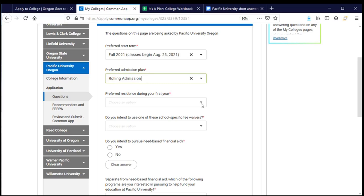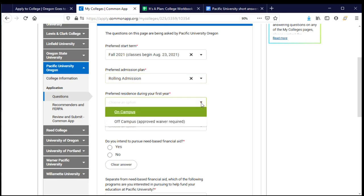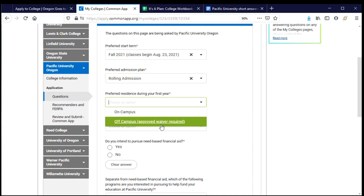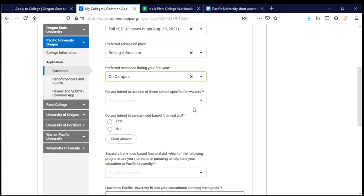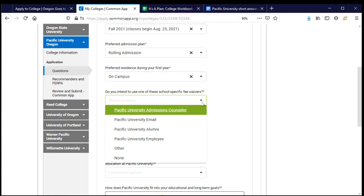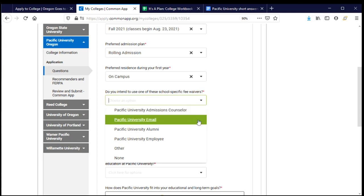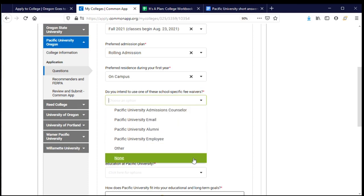They want to know where I'm planning to live during my first year. I have two choices: living on campus in the residence halls or off campus, but living off campus requires approval — an indication that living on campus is important to the community, which is what I'd like to do. There are also some school-specific fee waivers. If I've been granted an application fee waiver by one of these methods, I would choose that here. I have not, so I'll say no.